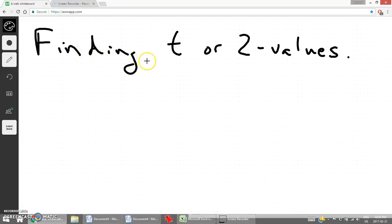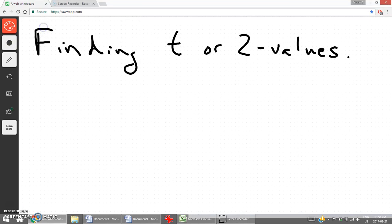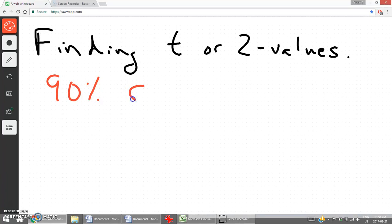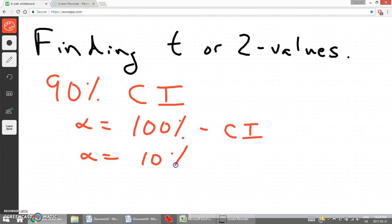Let's go to a whiteboard to help us understand how to find the correct t-value or z-value. For a 90% confidence interval, one of the first things to understand is that alpha, which is our chance of being wrong, is 100% minus our confidence interval. So in this case, alpha is 10%.